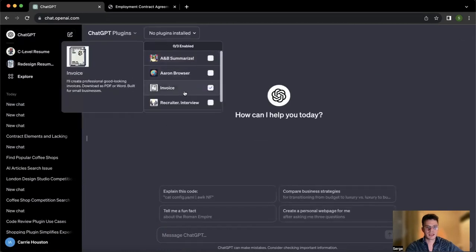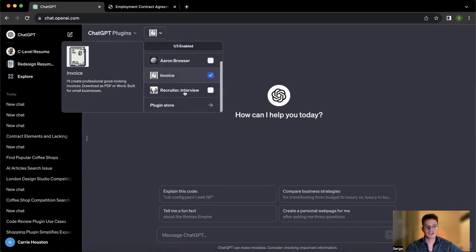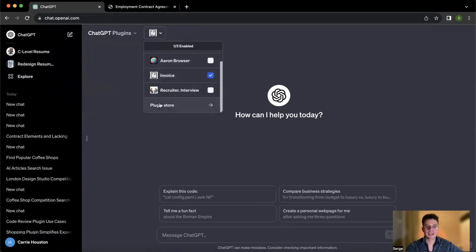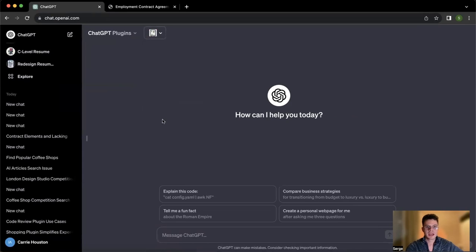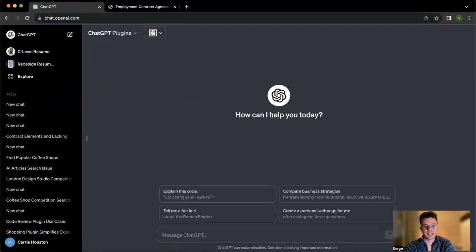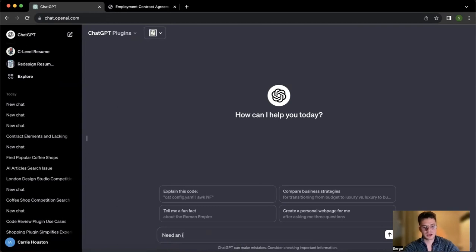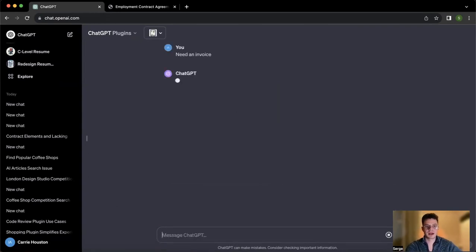So the second one is going to be the invoice plugin. Again, if you don't have it, just go to the plugin store and install it in a few simple clicks. Here, what we're going to do is basically prompt need an invoice, because as you can infer from the name of the plugin, it's going to help you to compose the invoices.